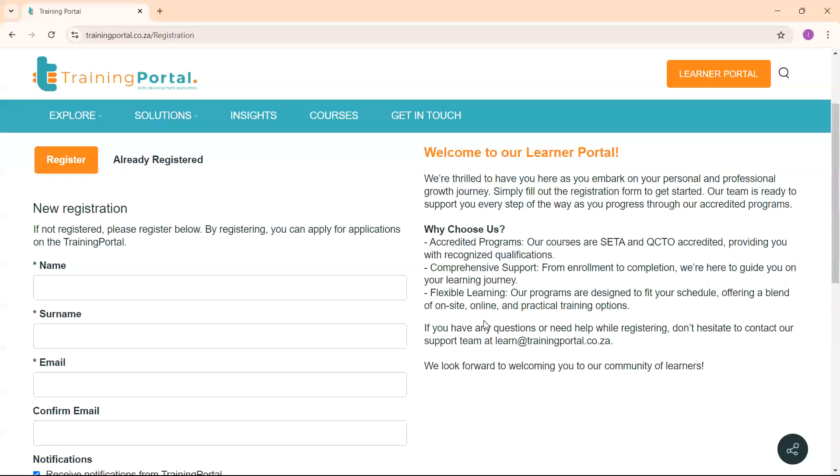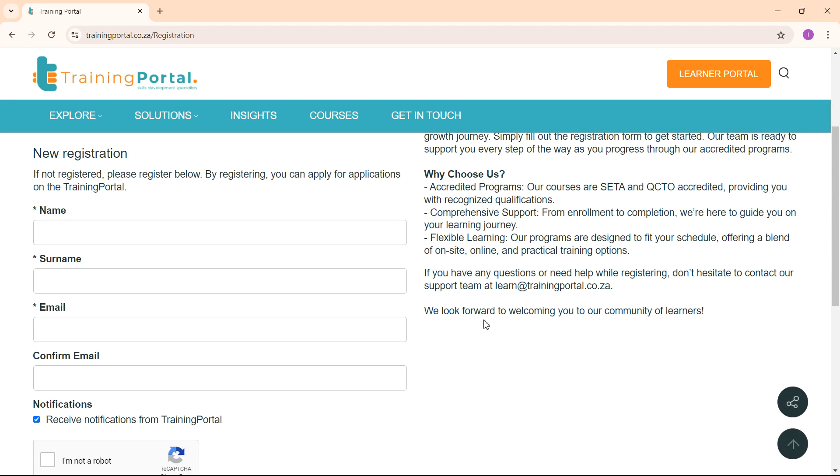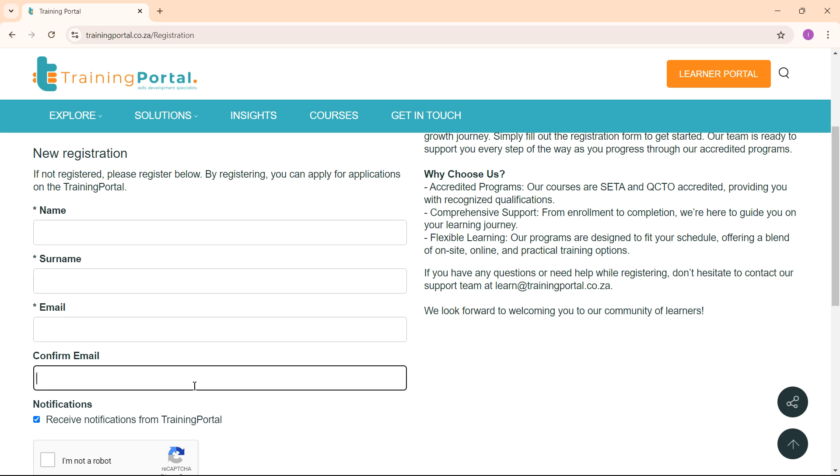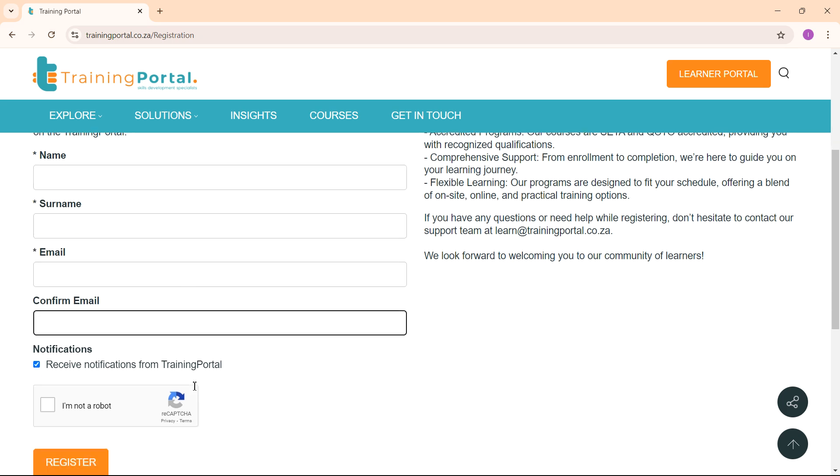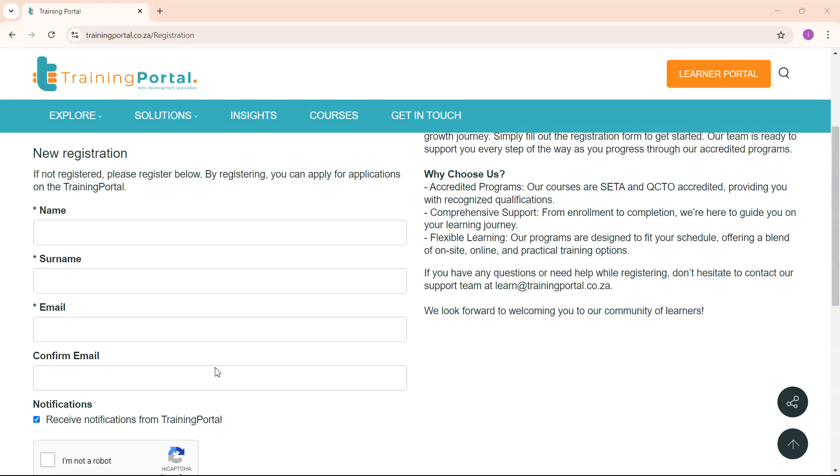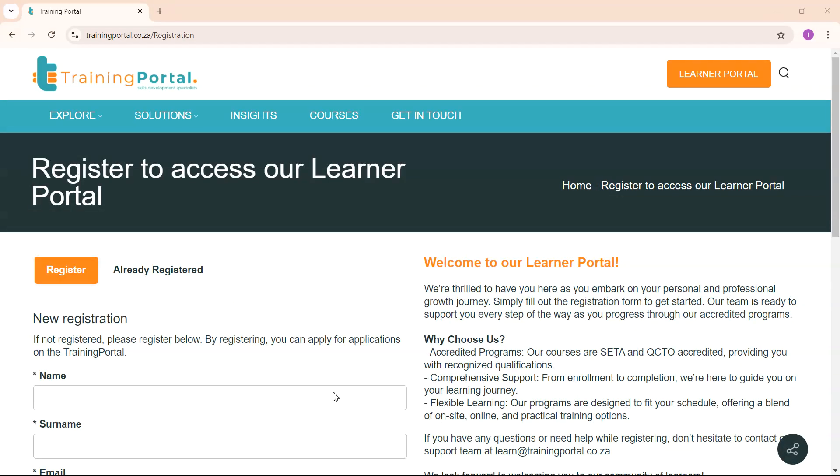To start a new registration, please fill in your name, surname, email address and confirm your email address. Also confirm that you are not a robot. If you are already registered, you can log in.